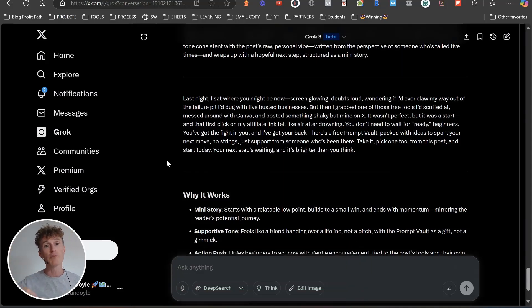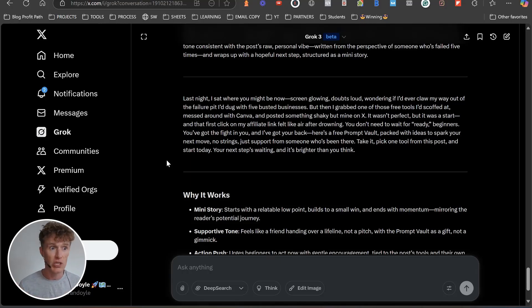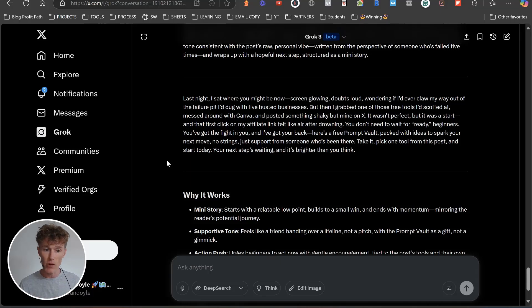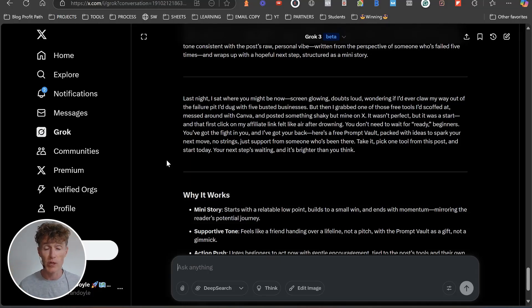There you go, you have those prompts down below guys, so make sure that you go and grab them. My name's been Kieran Doyle. If you have enjoyed this, if you enjoyed Grok, let me know. Let me know in the comments what you think it is as well. Talk to you in the next video.